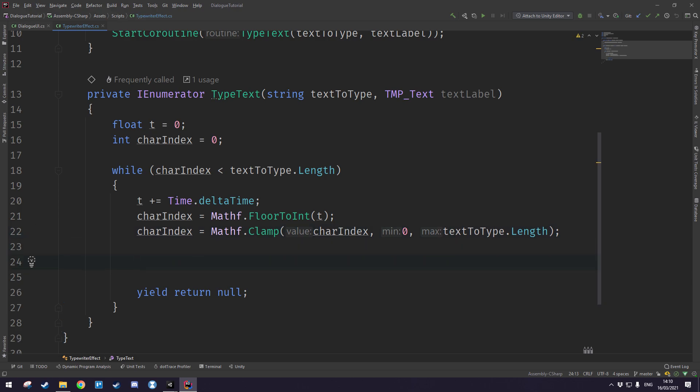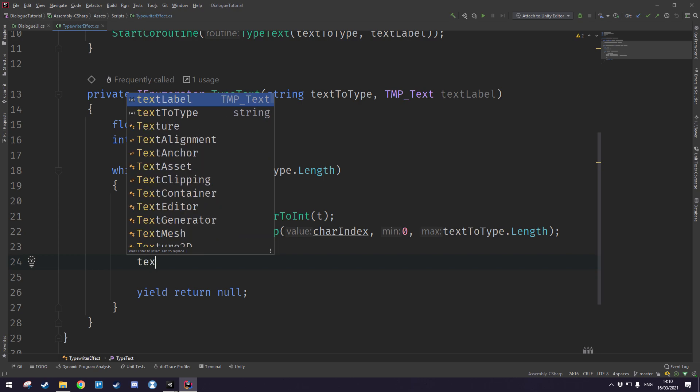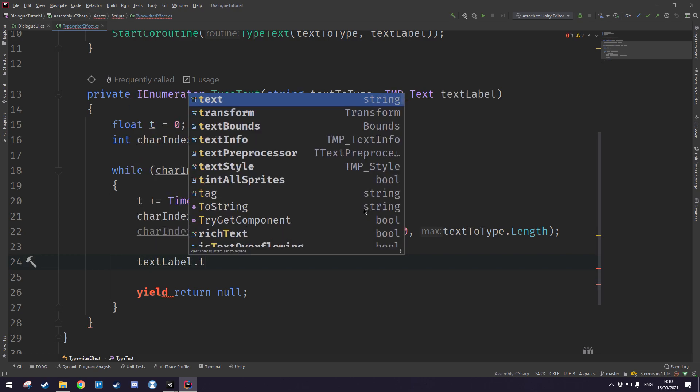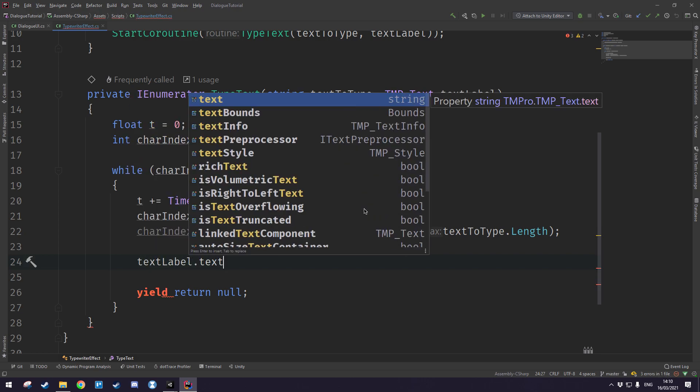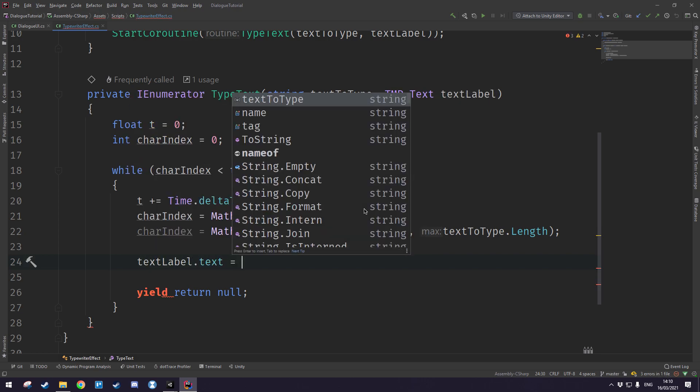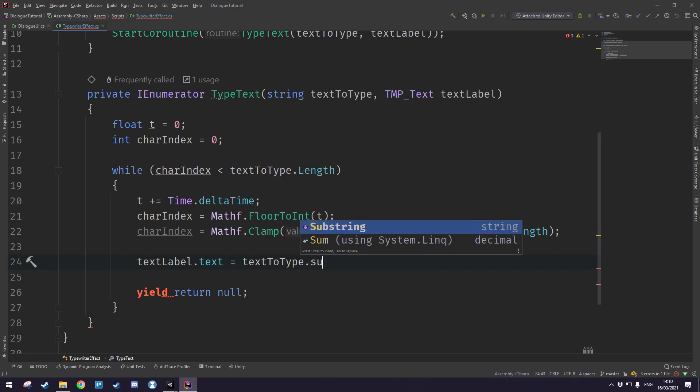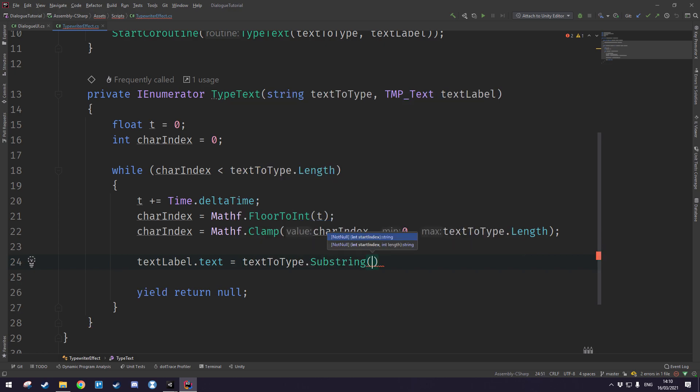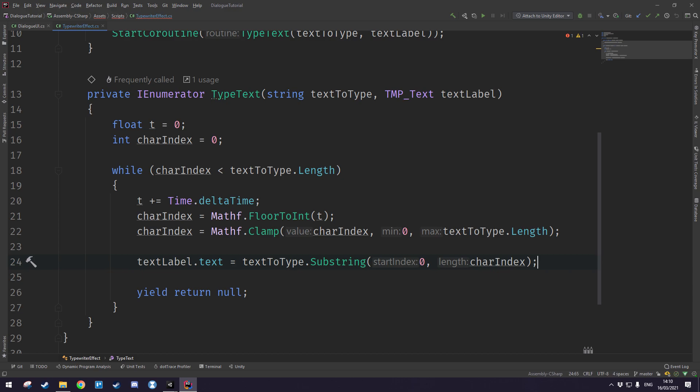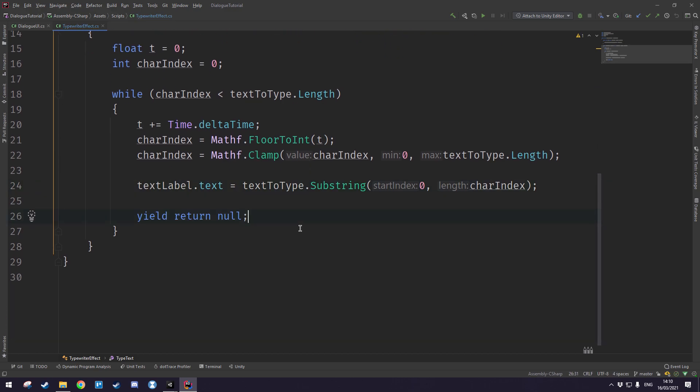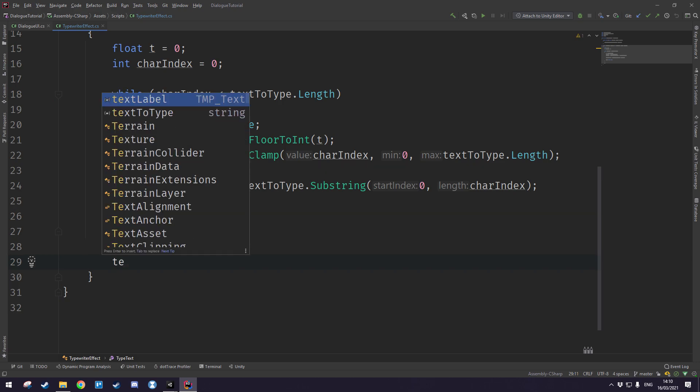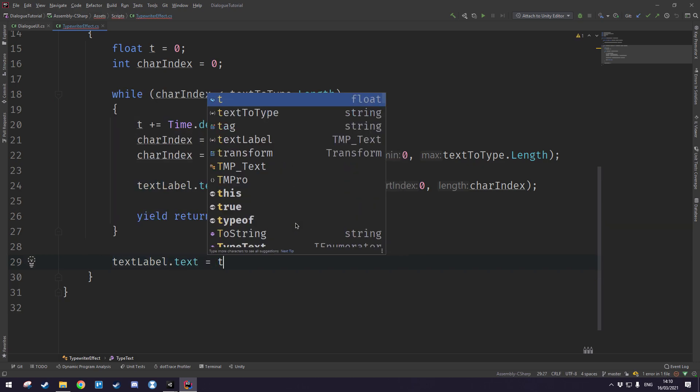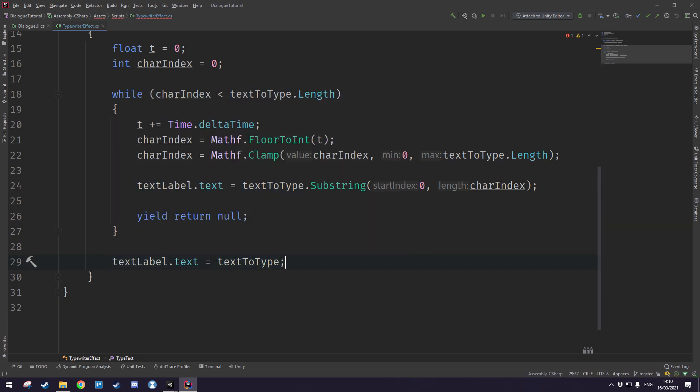Now what we want to do is actually write the text, so we say text label dot text is equal to the text to type and we want to use the substring method, give it the starting index of zero, and how many characters do we want to type? Well that's expressed in our character index variable. Right, then once we've completed this we want to just make sure that the text label's text is equal to the text that we wanted to type to begin with.